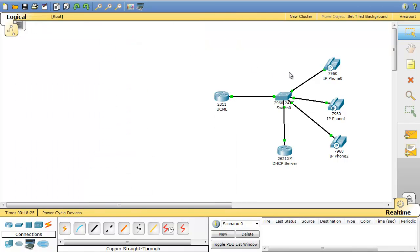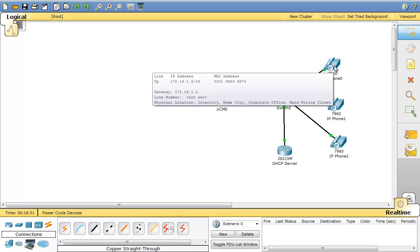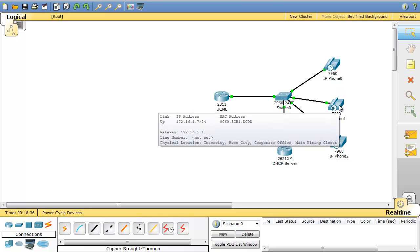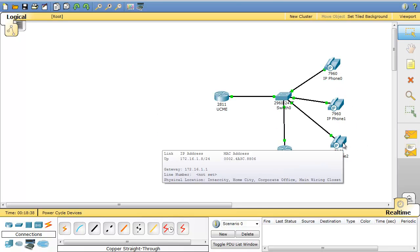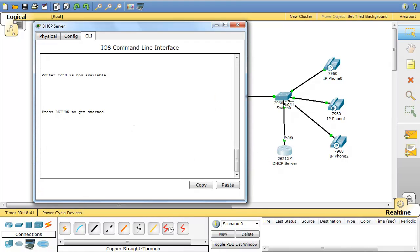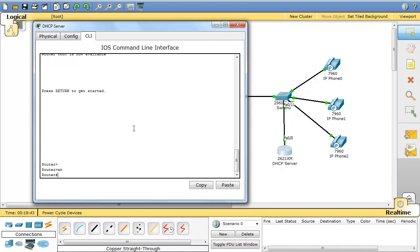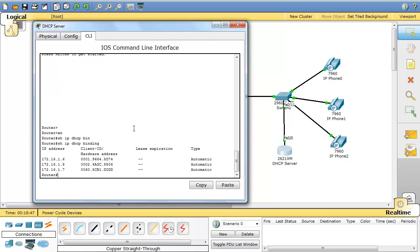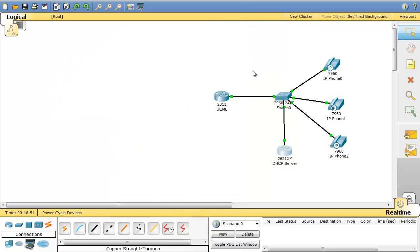This is the IP address and the port through which our IP phones communicate with our communication manager express. So we're done with this part. Let's go to our phones and see if they have received an IP address from our DHCP server. As you can see here, they have received IP addresses 1.7 and 1.8. We can check it in our DHCP server as well. Show IP DHCP bindings. And you can see that these three addresses are assigned to these three phones.